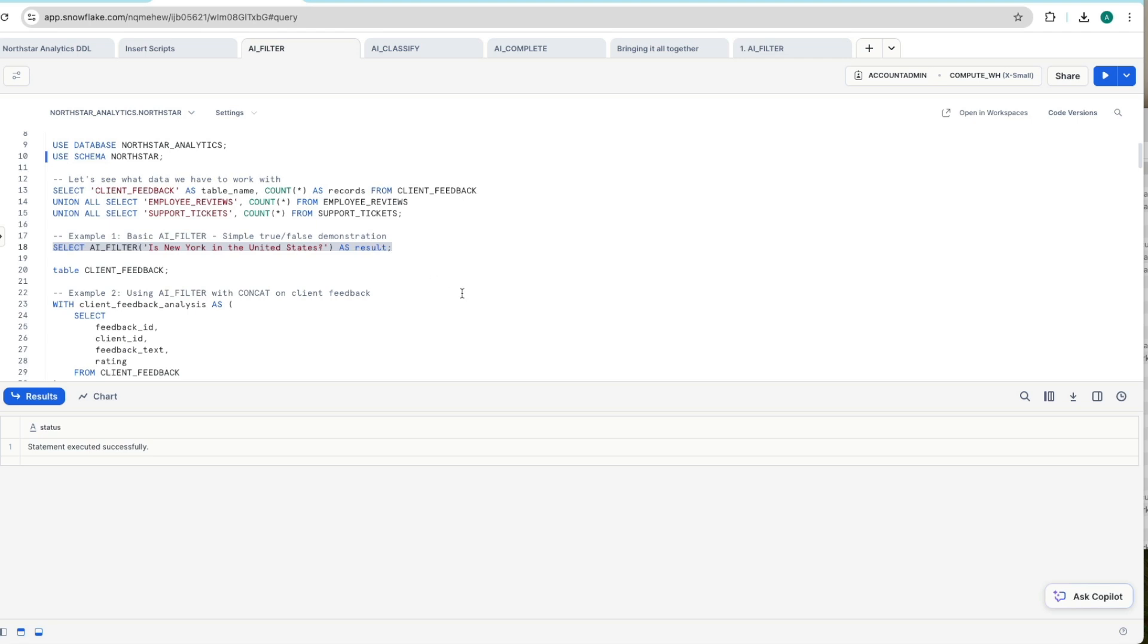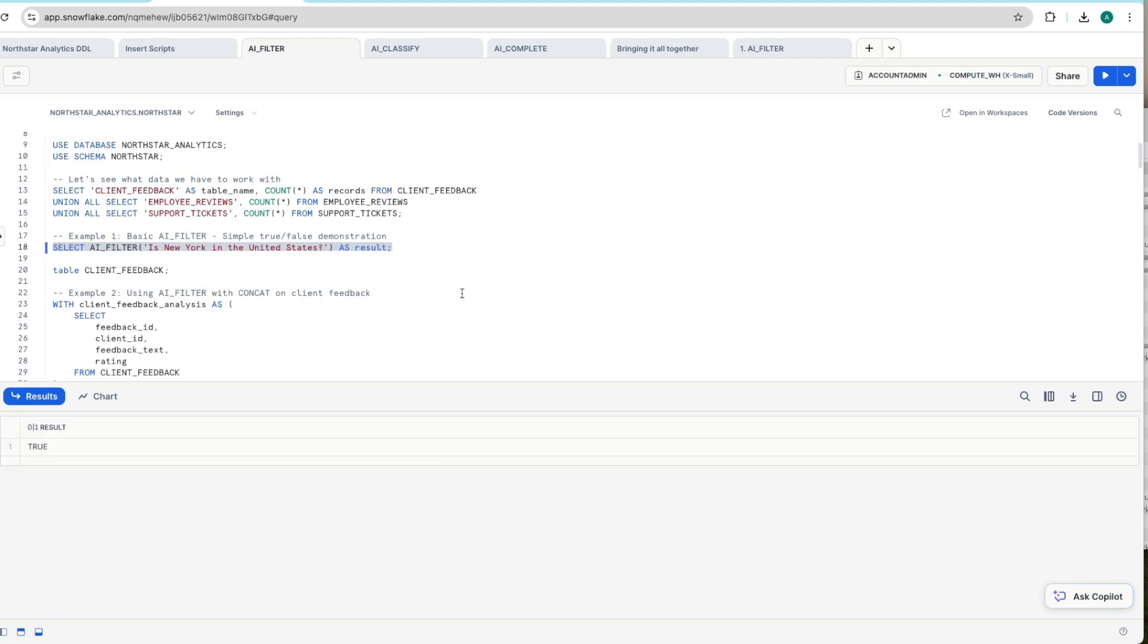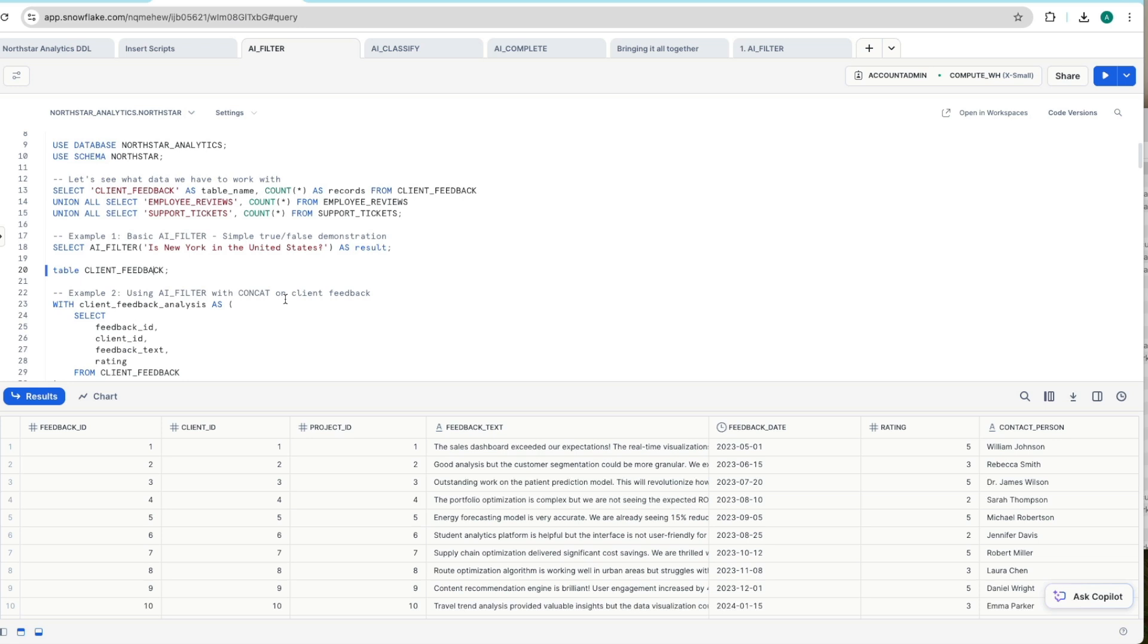Let's ask a question about the real world. So we're saying AI_FILTER is New York in the United States, execute that, that now returns true. So it understands facts about the real world. But what about our data set that we've got in our database?